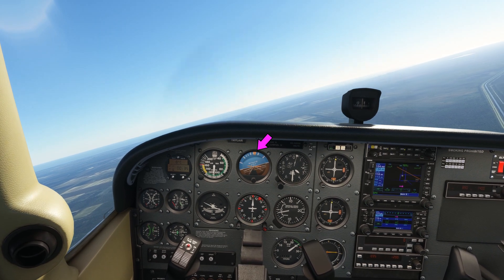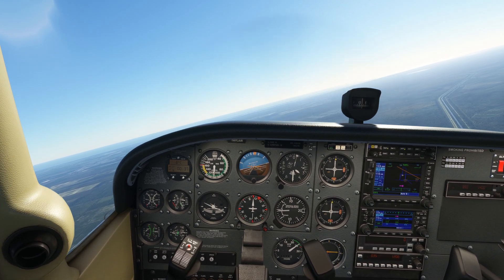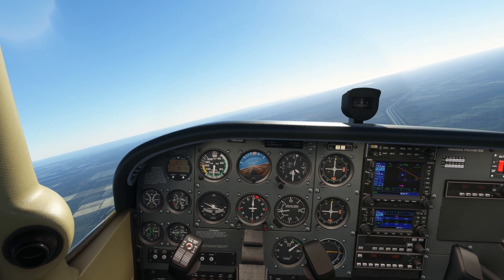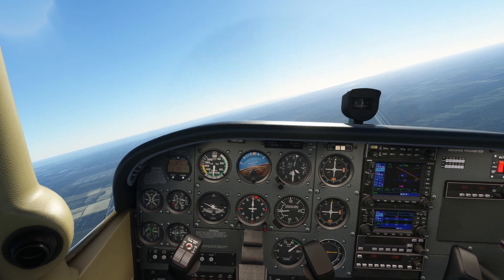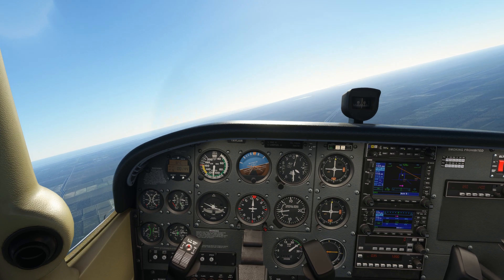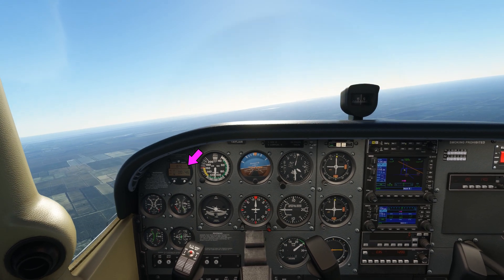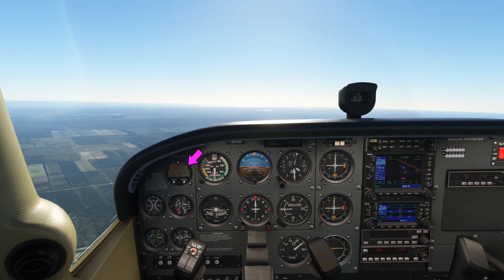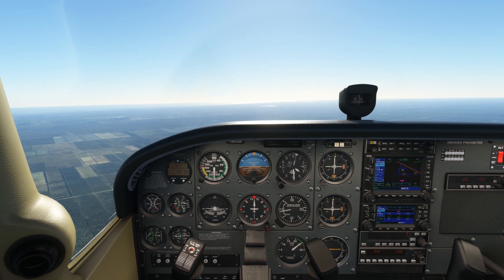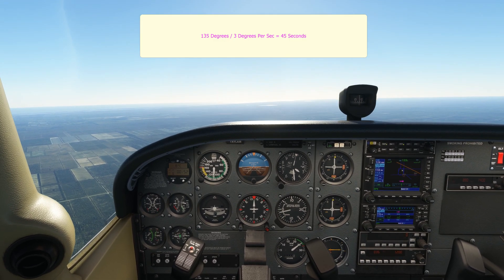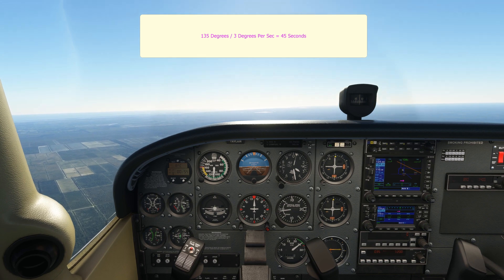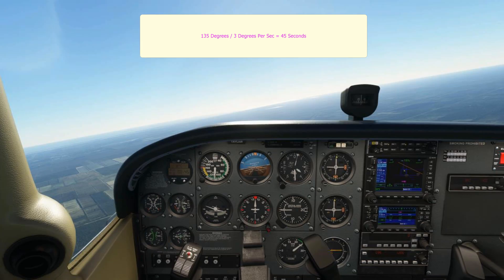Approaching a heading of approximately 120 there, and we can see that it has taken about 40 seconds to this point. And now we are getting to a heading of 135, just rolling out, and you can see that has taken about 45 seconds. We said earlier that the standard rate of turn is 3 degrees per second, so if we divide 135 by 3, 45 is exactly what we would expect. And the turn took 45 seconds.